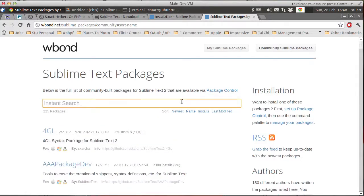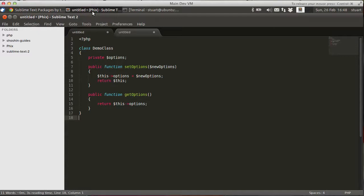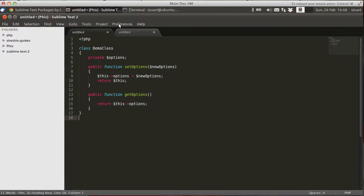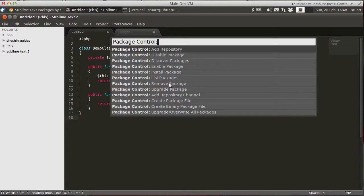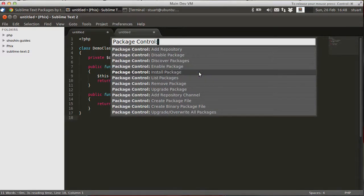Now, if we go back to Sublime Text 2, the first package I'm going to install is a new theme, a new skin for Sublime Text 2 itself. There we go.